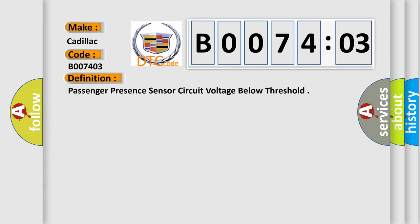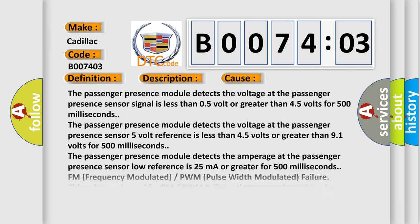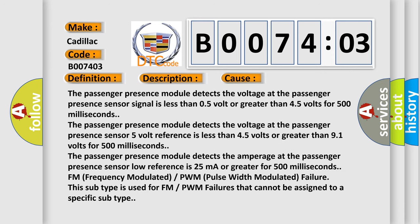And now this is a short description of this DTC code. Ignition voltage is between 9 to 16 volts. This diagnostic error occurs most often in these cases.